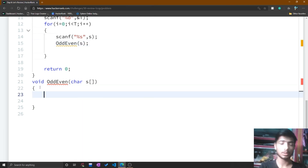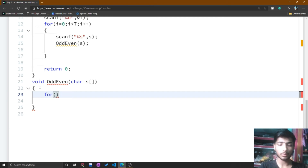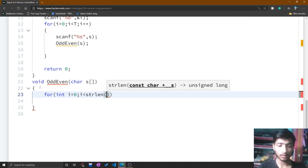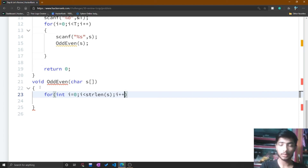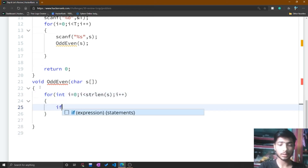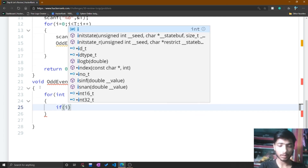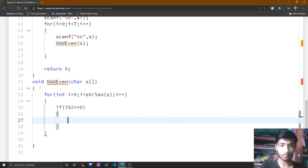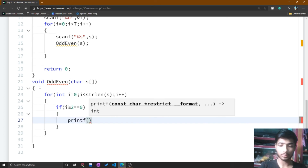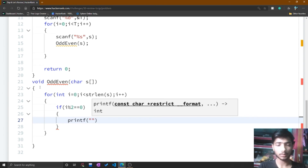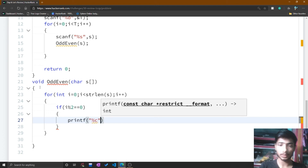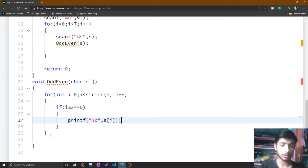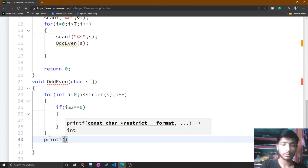Inside the odd_even function, I make a for loop to check even and odd positions. I declare int i, initialize it to zero, and run while i is less than strlen(s), incrementing i. I check the even position with i % 2 == 0, and if true, print s[i] using printf. This first for loop prints all even-positioned characters.